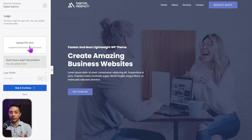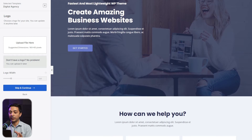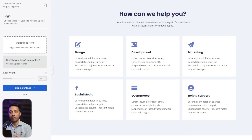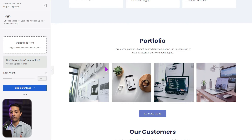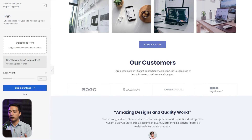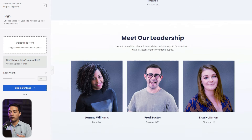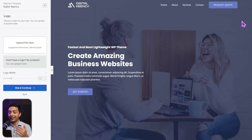Here we have a quick preview of this template, and we can also upload our logo to see how it will look with our branding. We have a very clean, professional-looking website. On the home page we have all the different services offered by the business. Scrolling down, there's a portfolio section, which is very important for a digital agency site, and below that we can add customer logos and testimonials. Further down there's a team section and a clean footer.